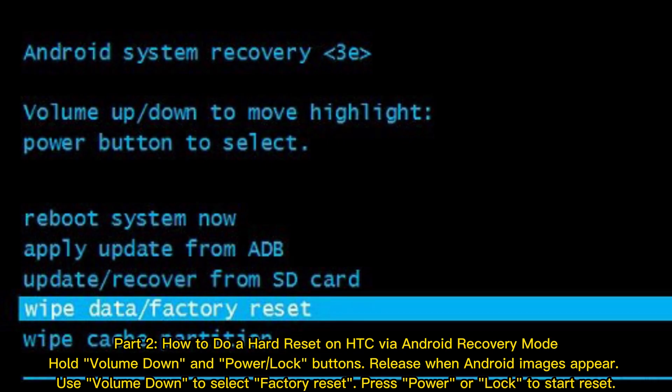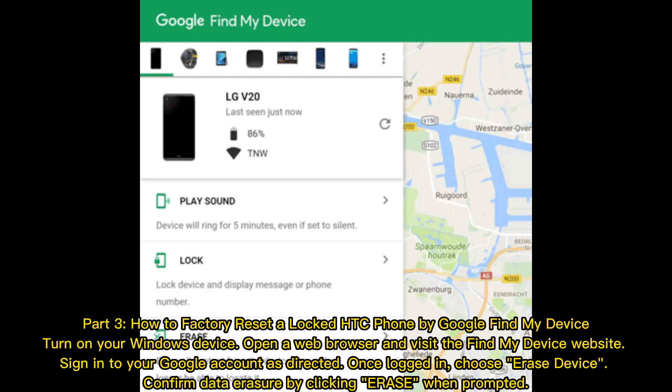Part 2: How to do a hard reset on HTC via Android Recovery Mode. Hold the Volume Down and Power/Lock buttons, then release when Android images appear. Use Volume Down to select Factory Reset, then press Power or Lock to start the reset.